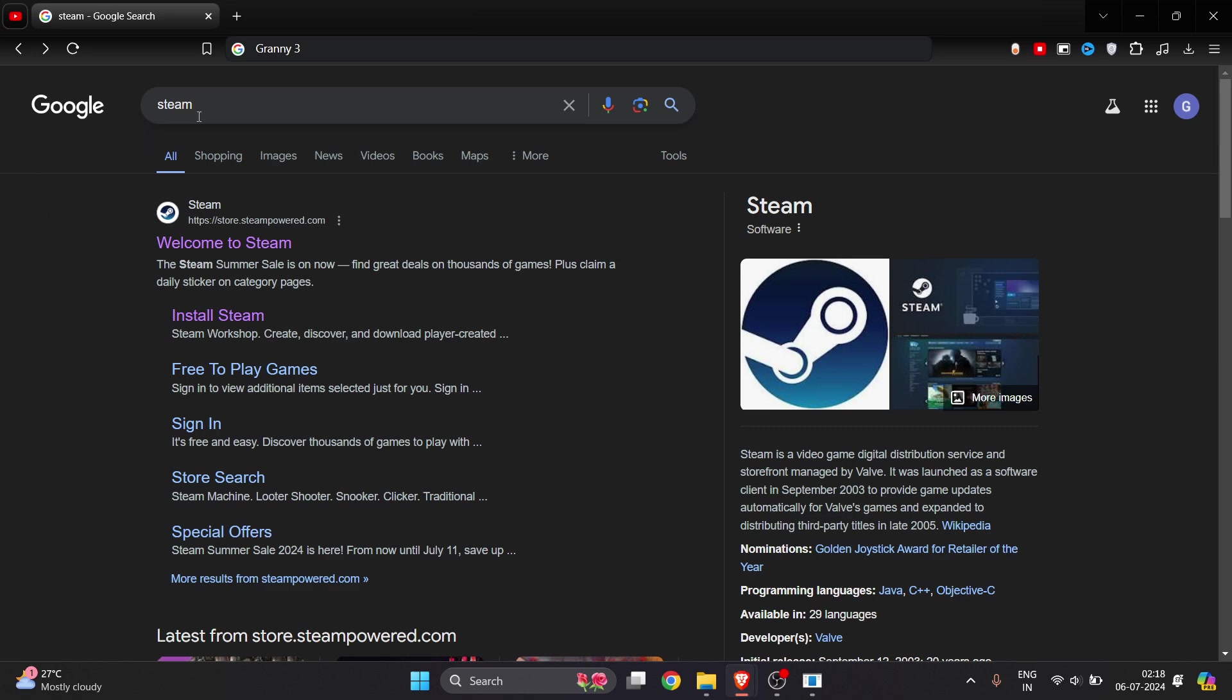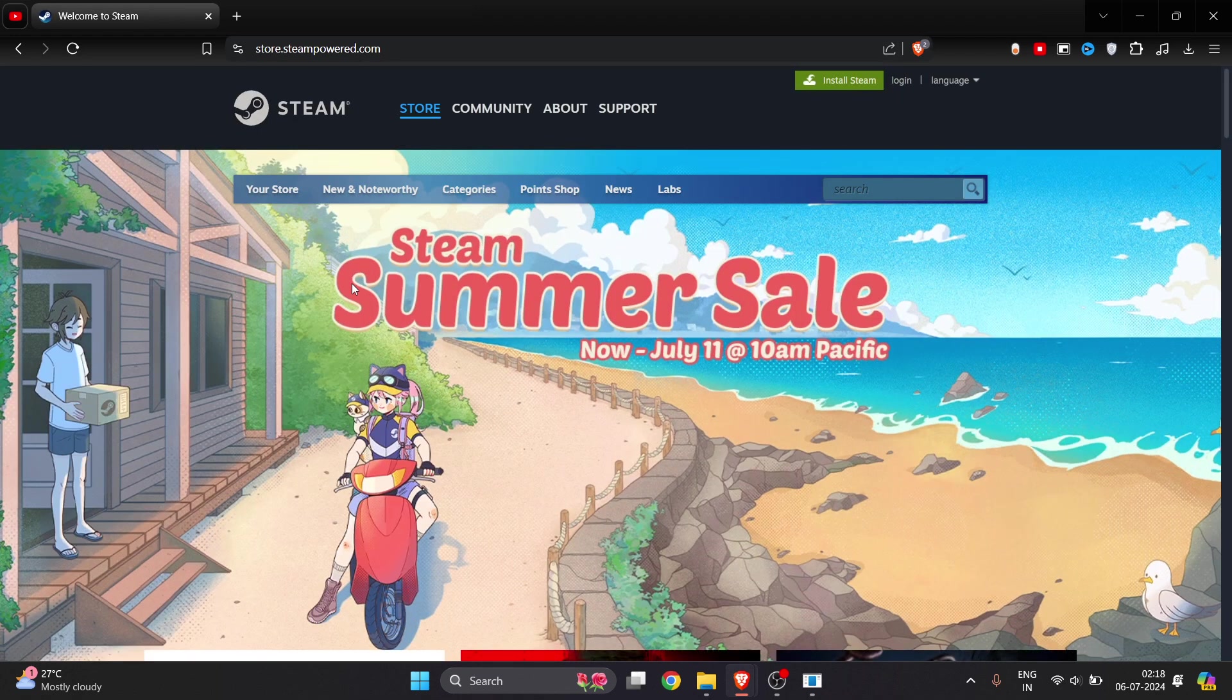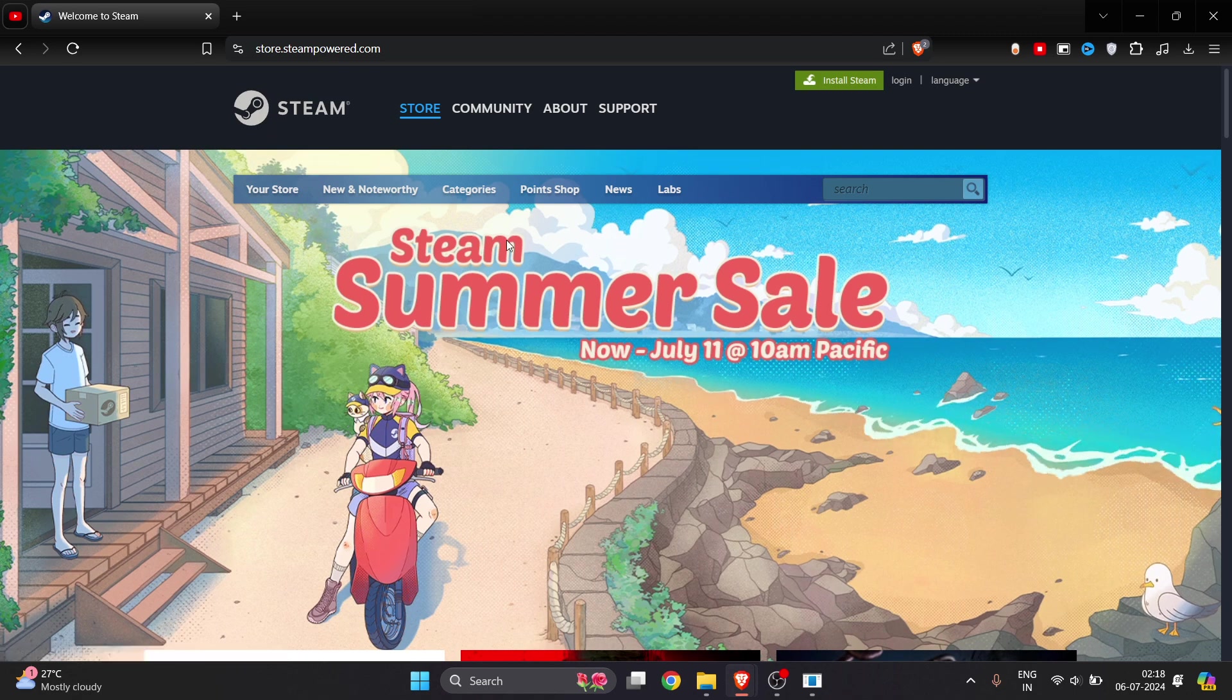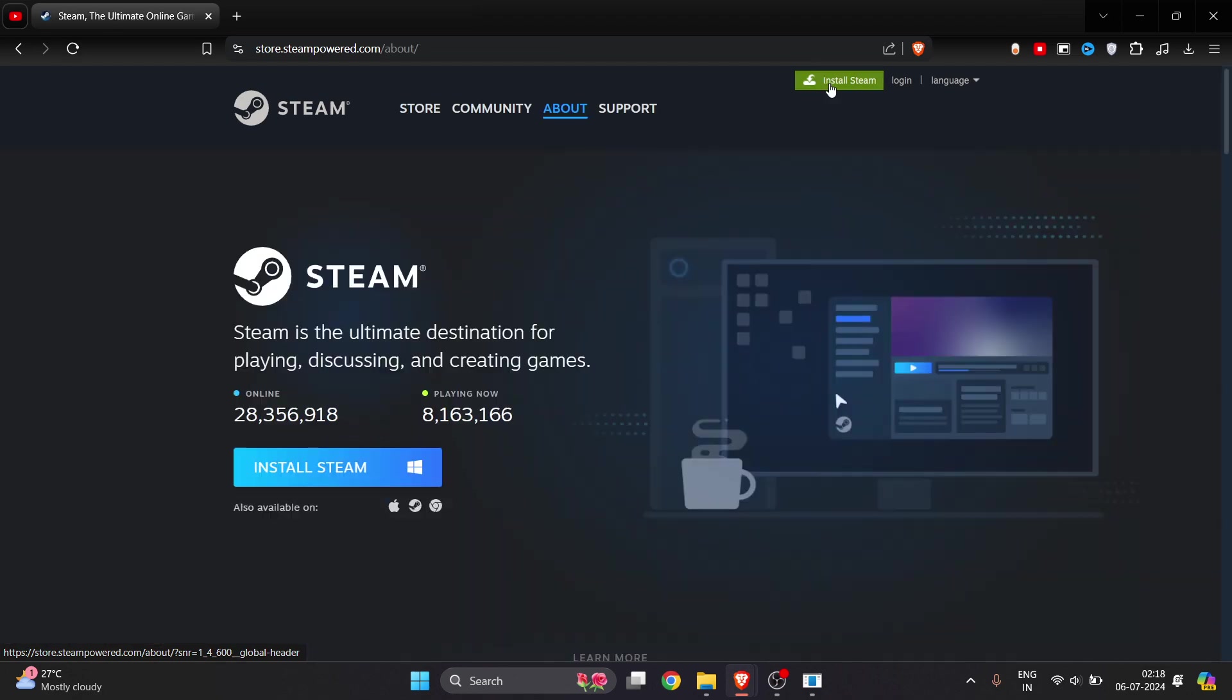Go to Google and search for Steam, then click on Welcome to Steam. You can only download it from the Steam application, so you have to install Steam first. Click on Install Steam, and you have to click Install Steam again.